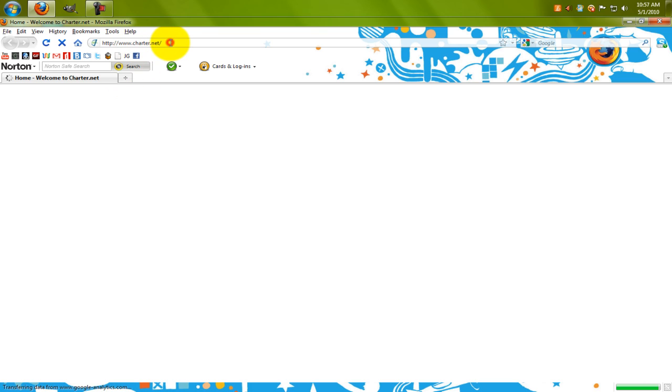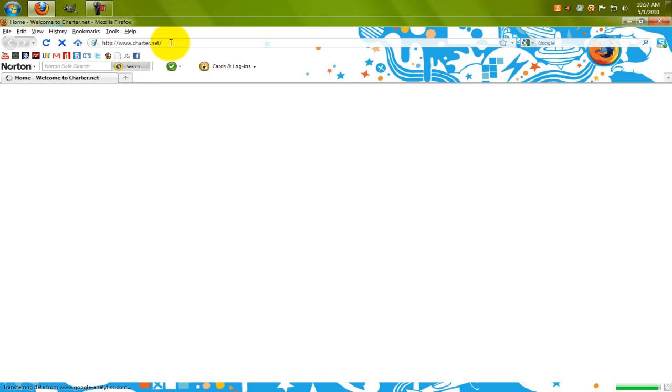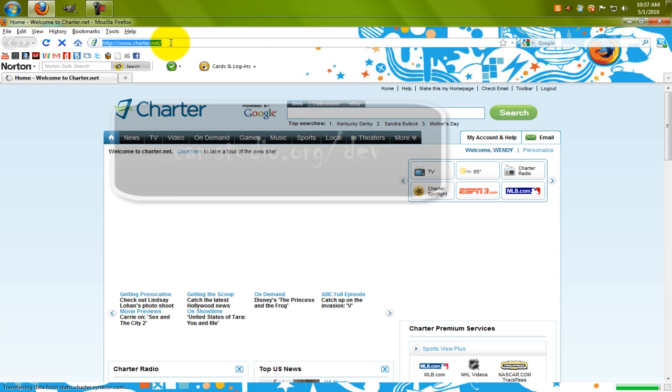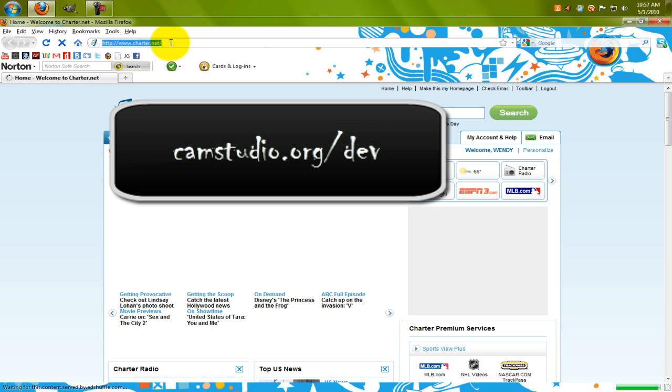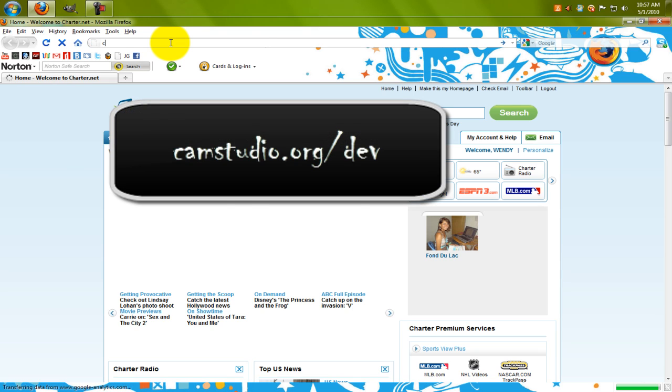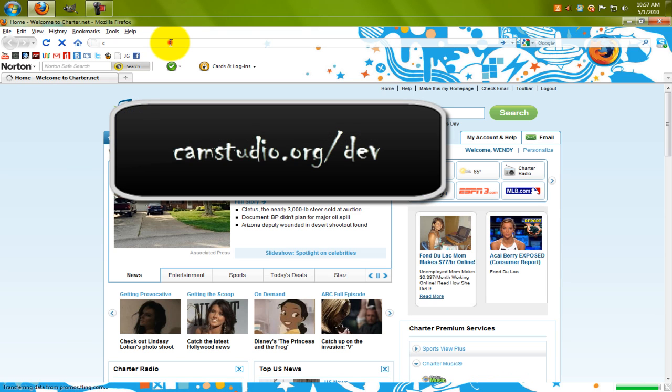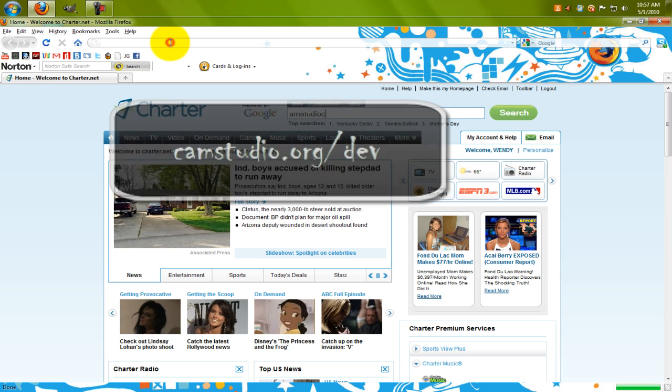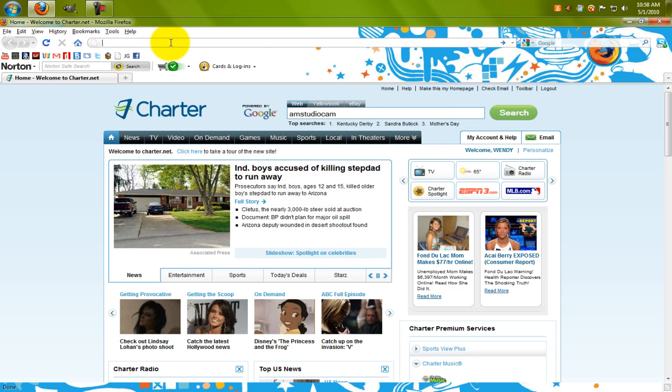Now go to camstudio.org/dev. I hate charter.net for this reason.